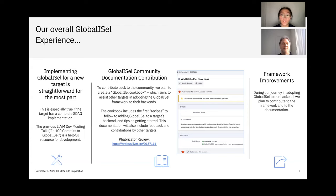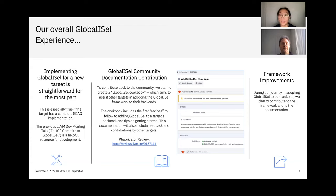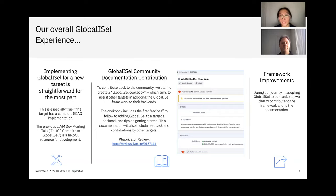And finally, in terms of framework improvements, we plan to contribute to the framework and update the documentation as necessary throughout our journey. And that concludes our experiences with adopting GlobalISel to the PowerPC backend. Thanks everyone for watching.